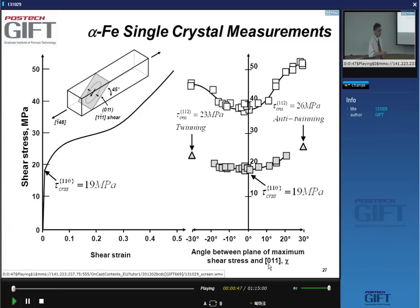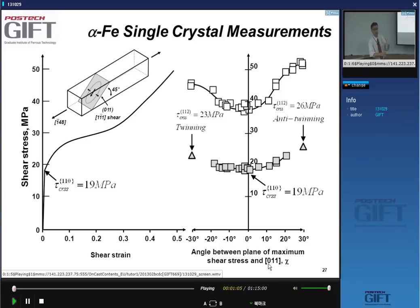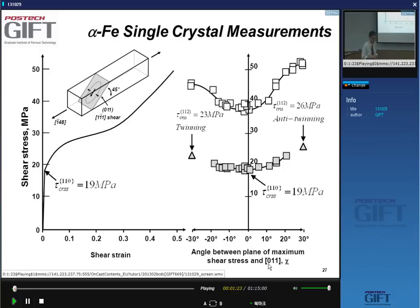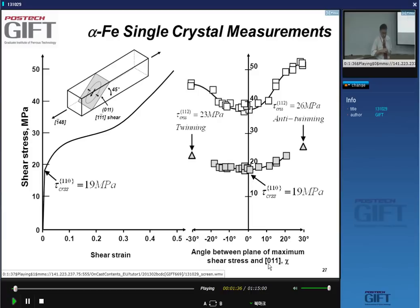At absolute zero, you can actually calculate what it takes. We've seen that it's very different whether you have screw or edge dislocations, and whether you look at alpha iron or gamma iron. We know from this that screw dislocations require very high Peierls stresses. Now, it turns out that at room temperature, we will measure things like the critical resolved shear stress. We'll see in a moment that this idea of the screw dislocation jumping from one Peierls valley into the other as a whole doesn't really hold.